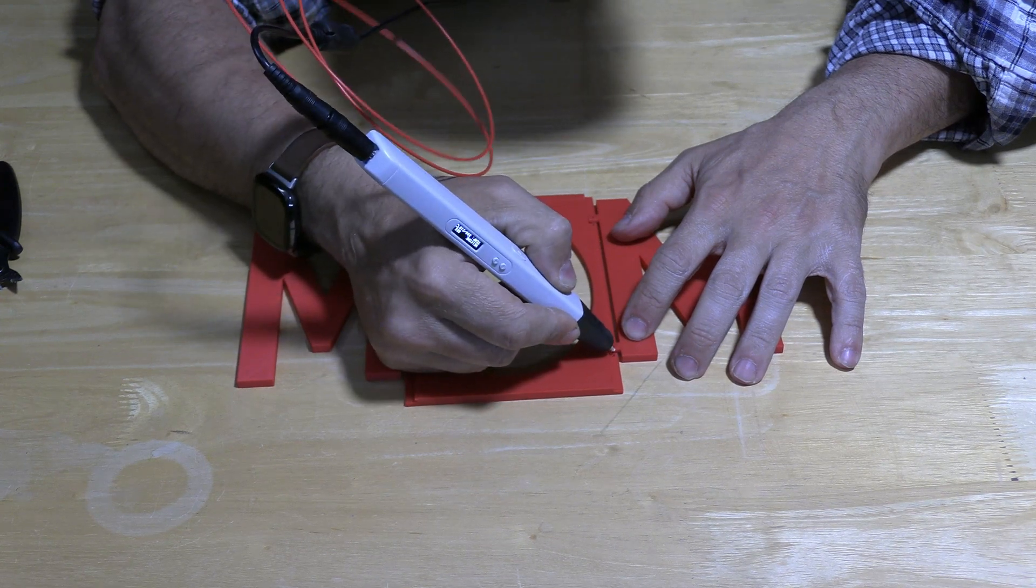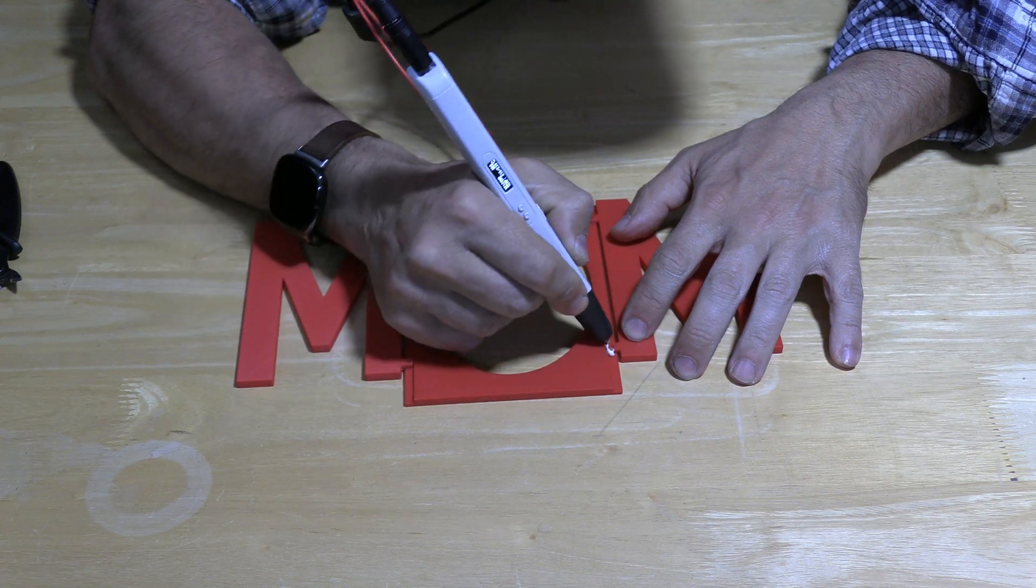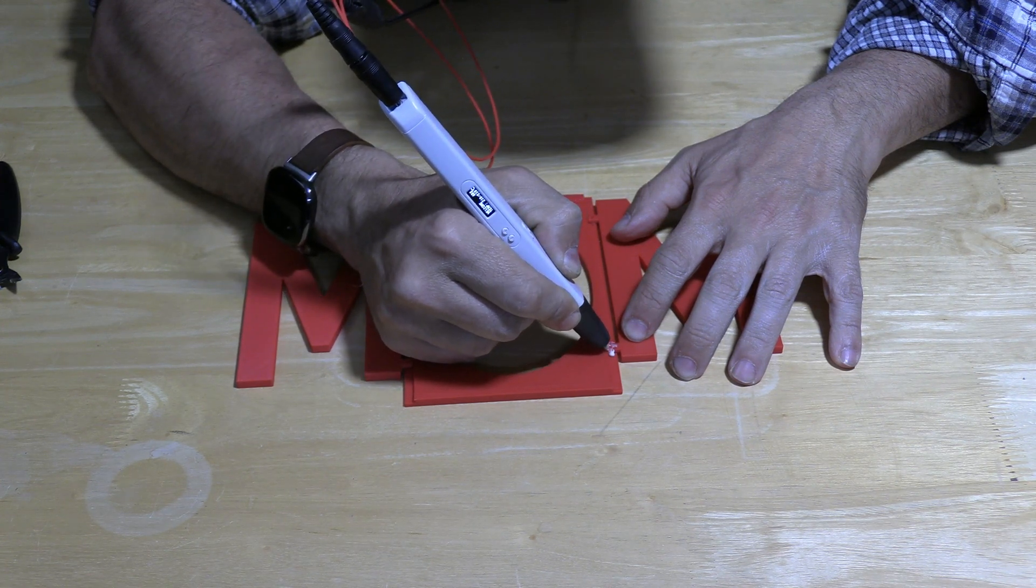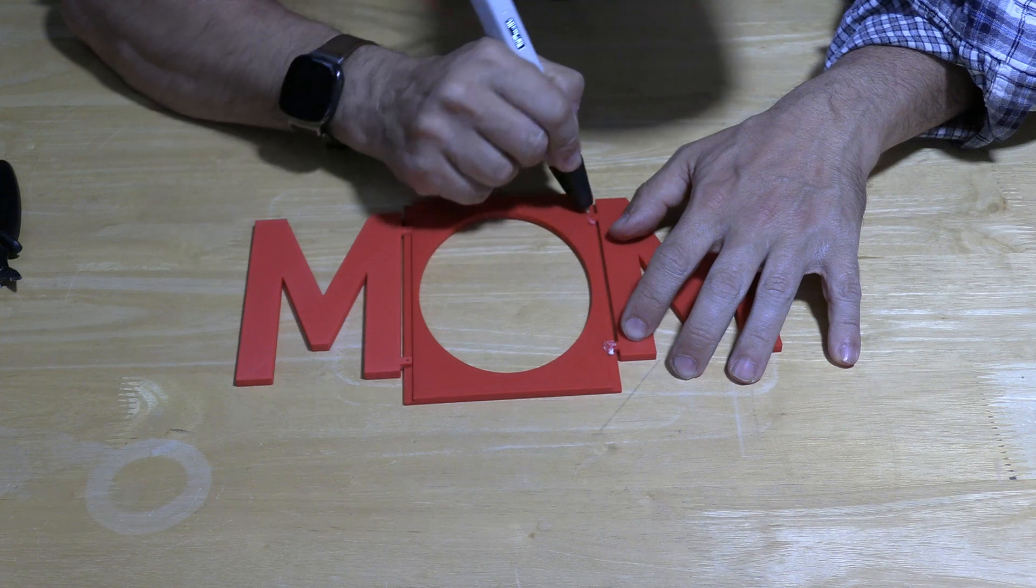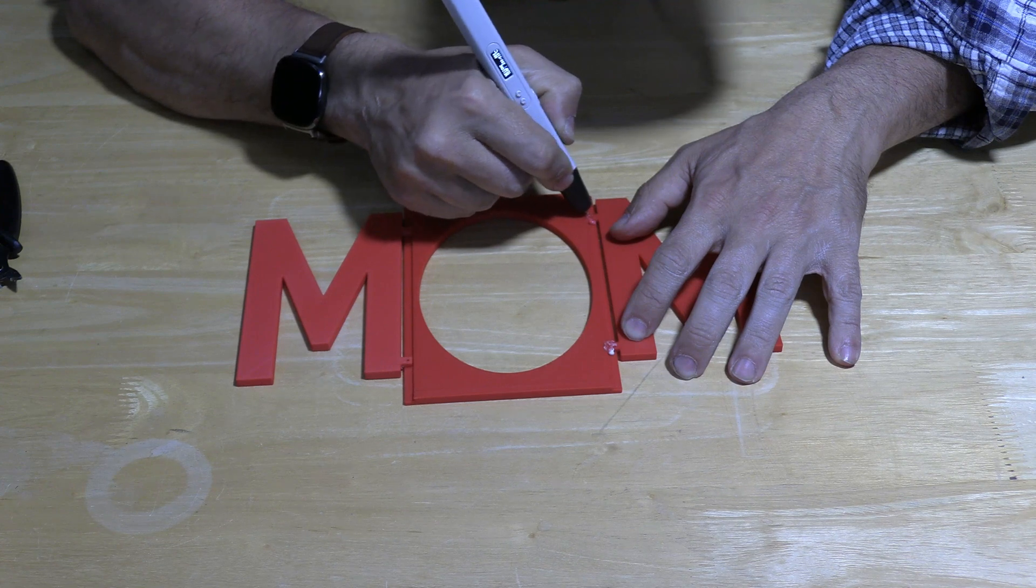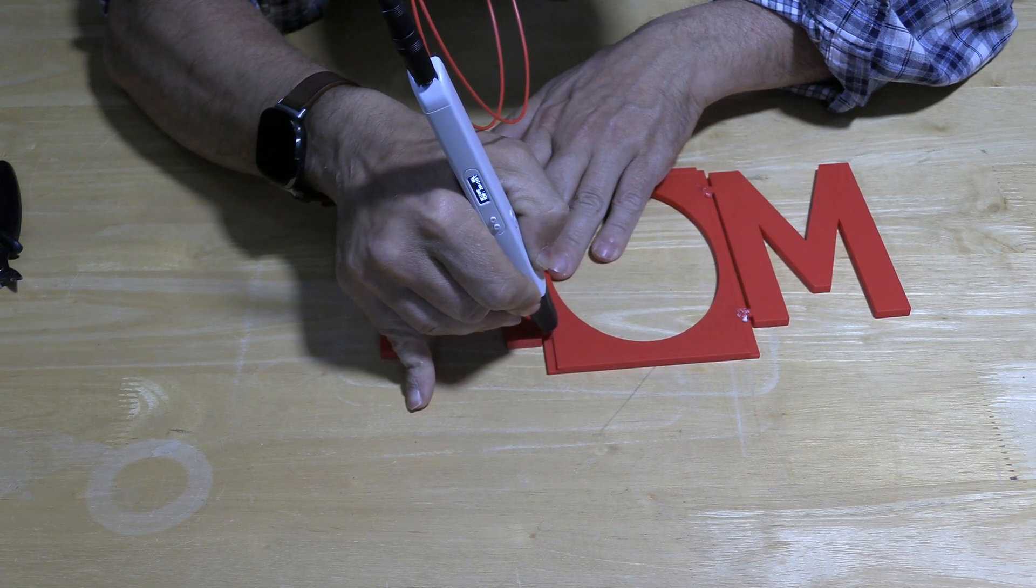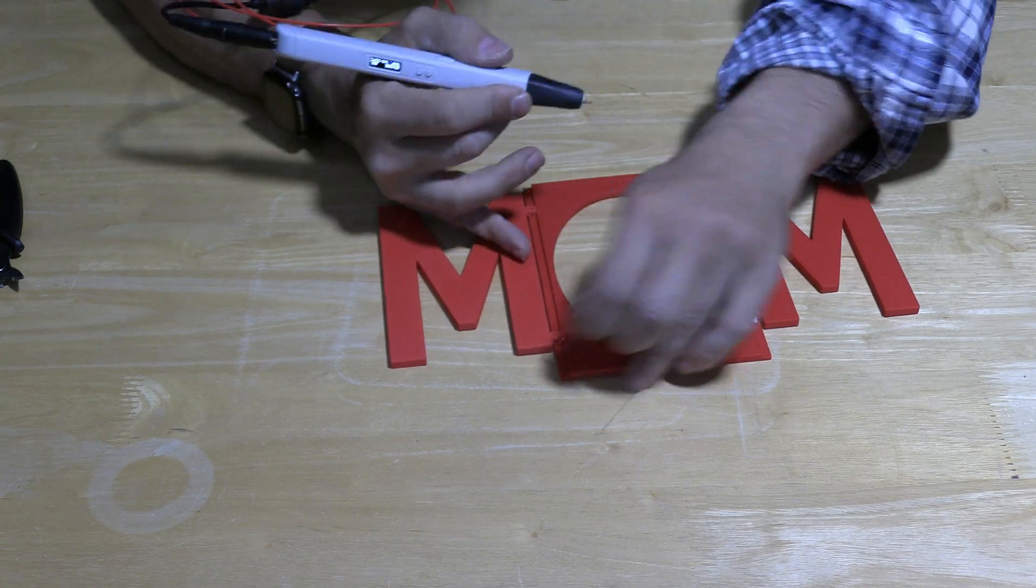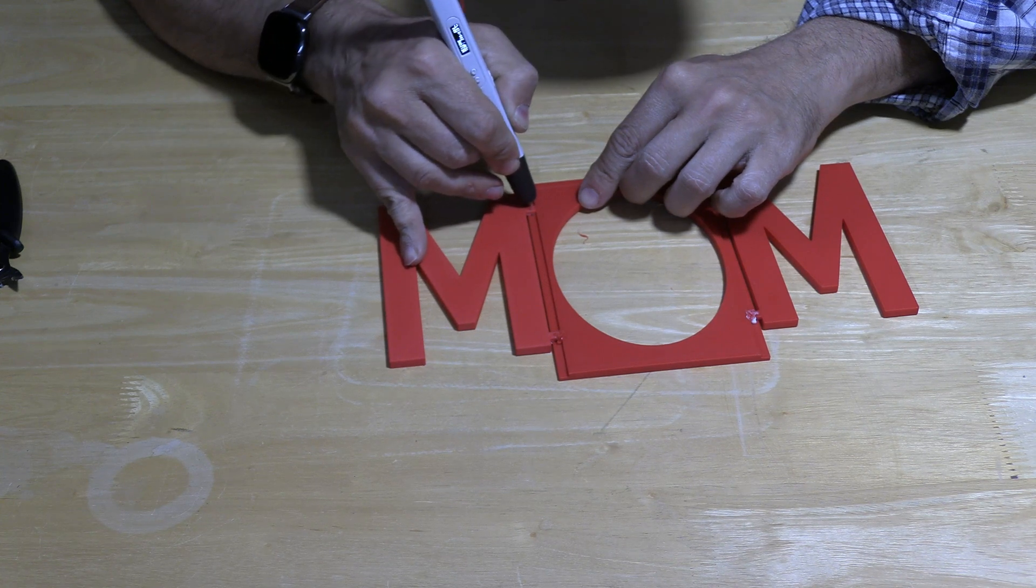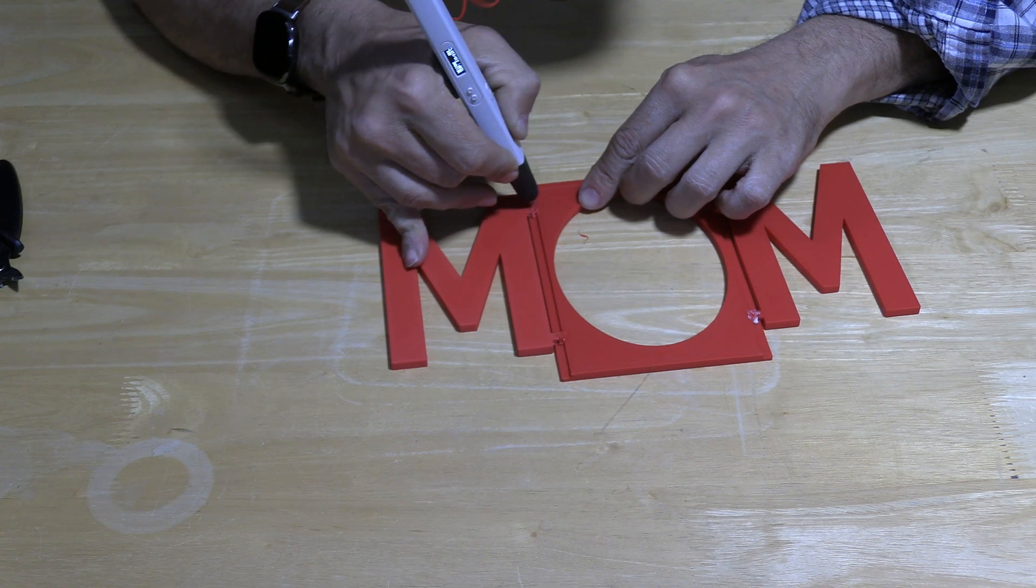Simply hold the piece down and press the button on your 3D pen. And do the same on the other side.